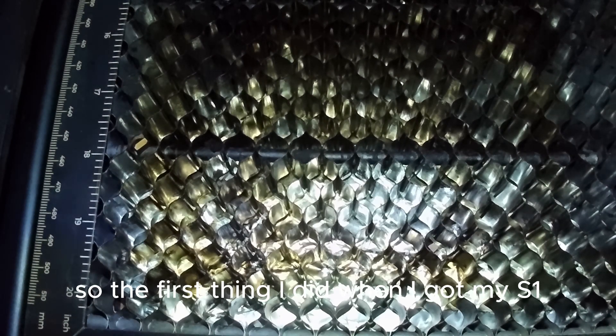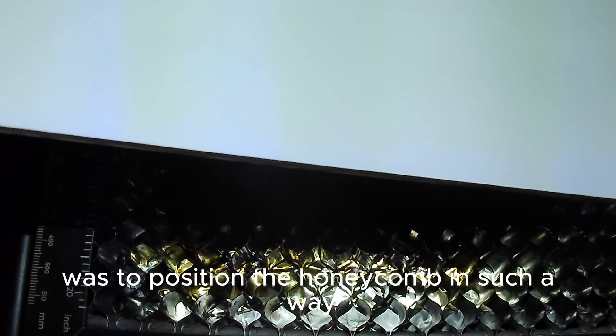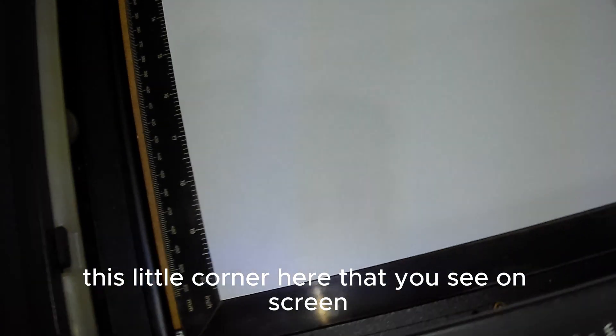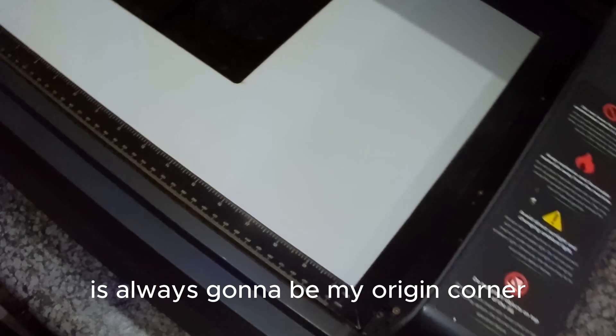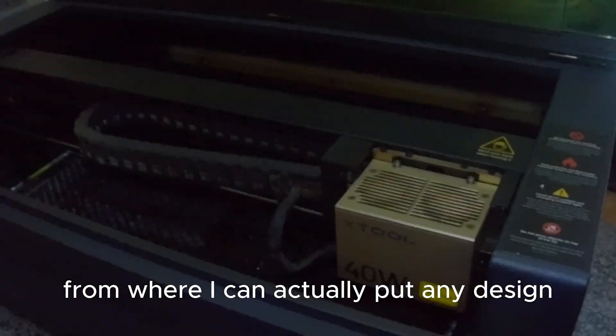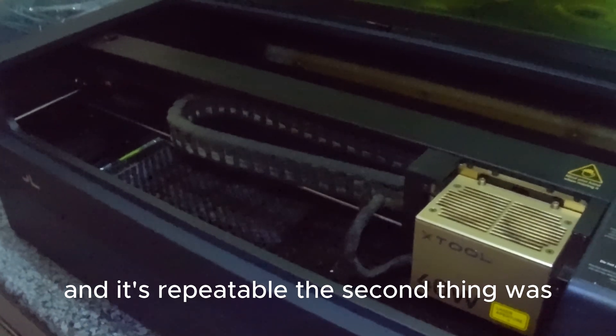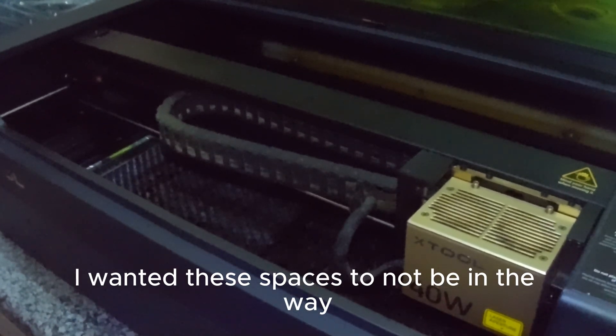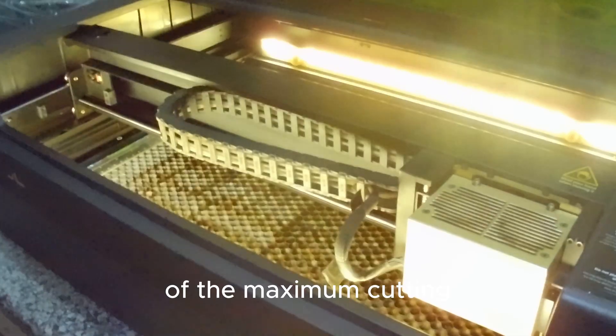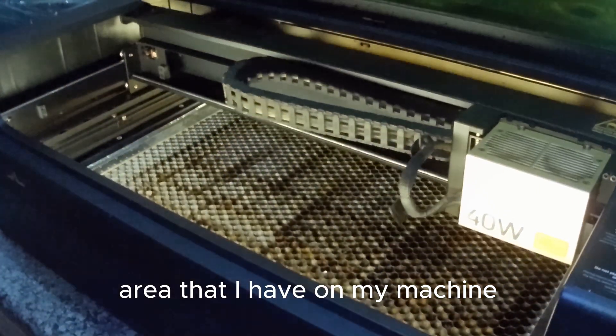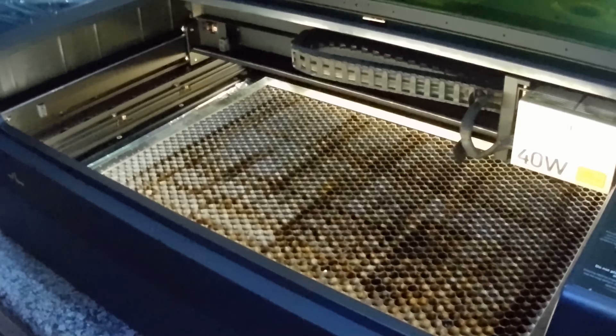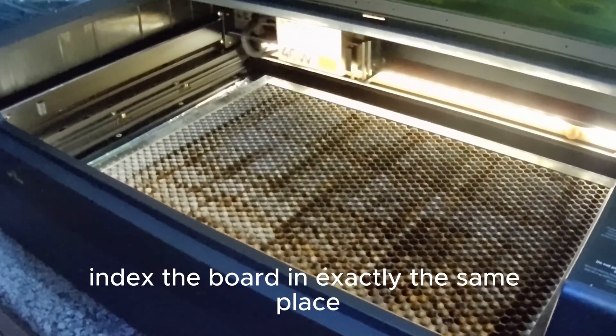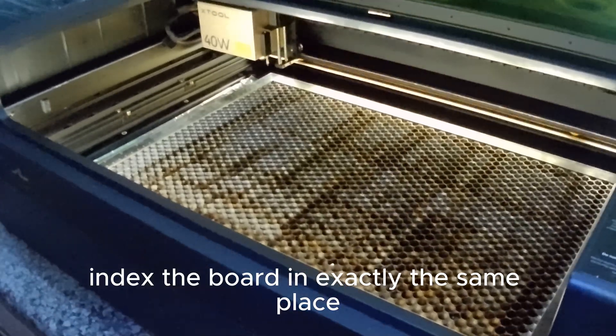So the first thing I did when I got my S1 was to position the honeycomb in such a way, spaced out, so that I know exactly this little corner here that you see on screen is always going to be my origin corner from where I can actually put any design and it's repeatable. The second thing was I wanted these spacers to not be in the way of the maximum cutting area that I have on my machine, which means that I want these parts to index the board in exactly the same place.